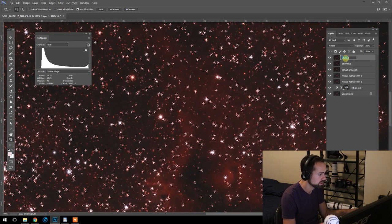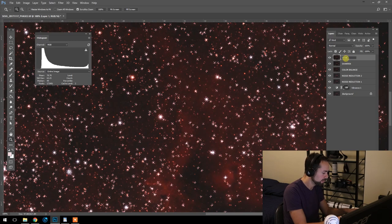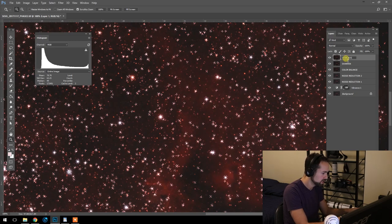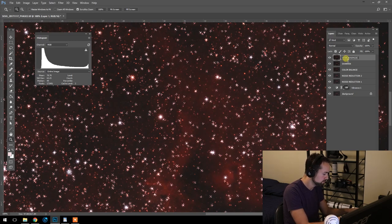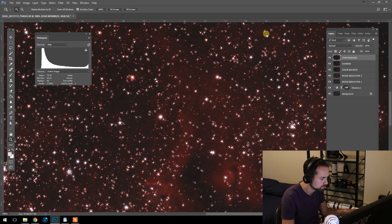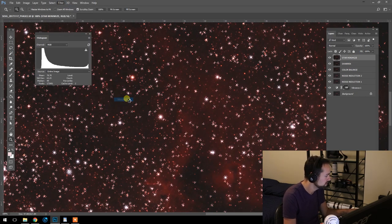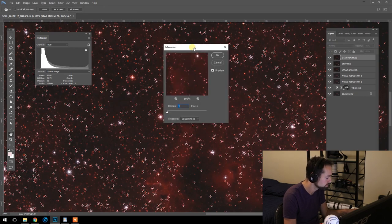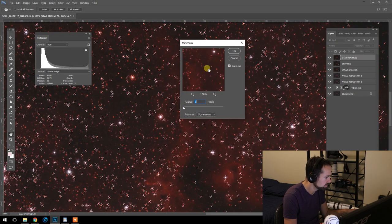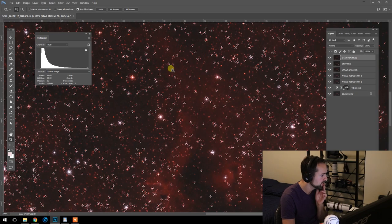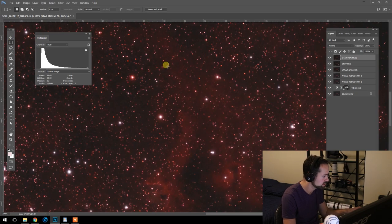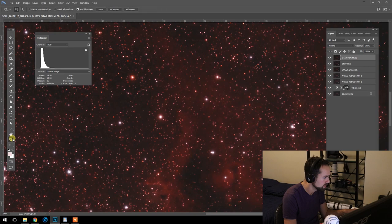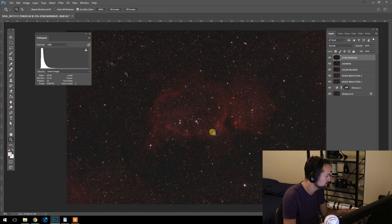This layer, before we forget, we're going to name it Star Minimize. And we're going to use filter, other, minimum. And we've got a radius of 1. It's giving us a little preview of what it does to the stars there. Very powerful technique. What a difference, right?